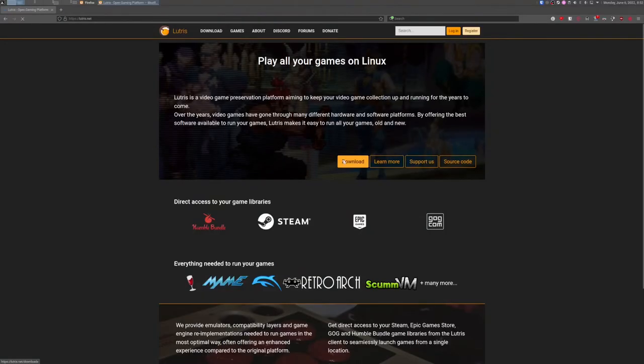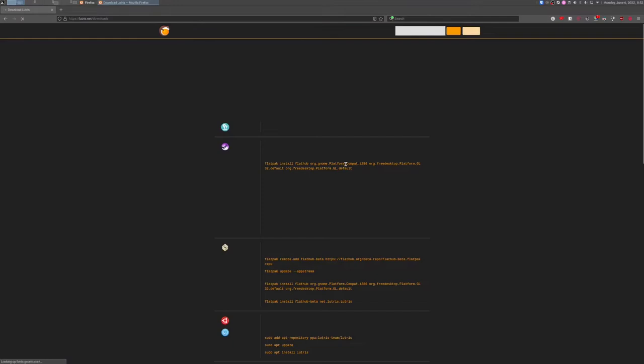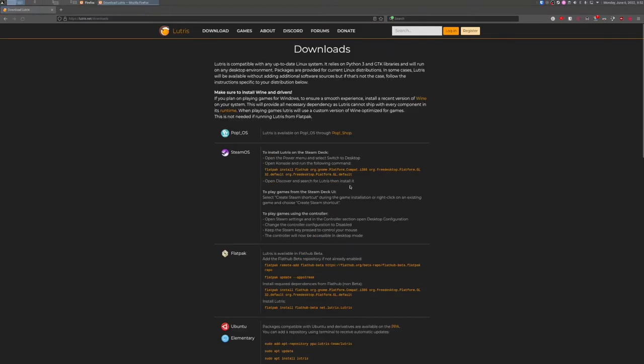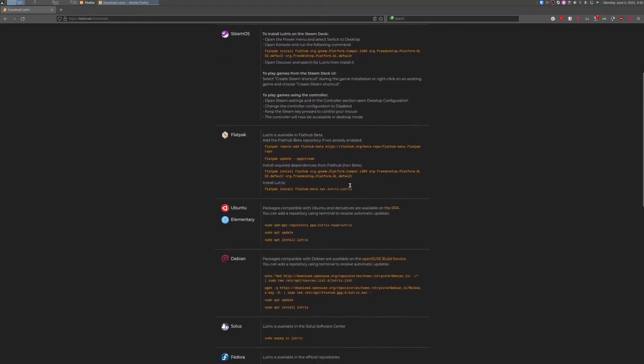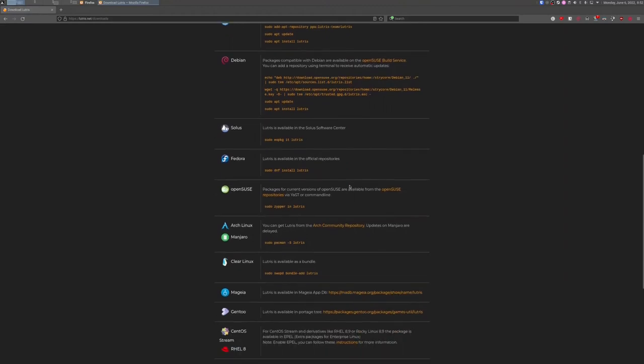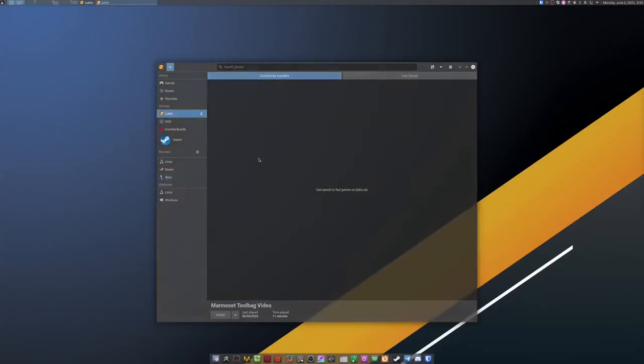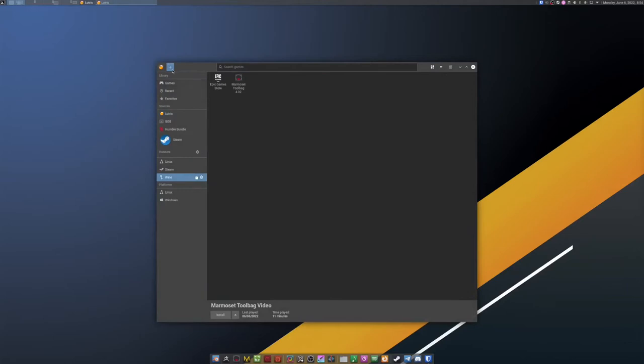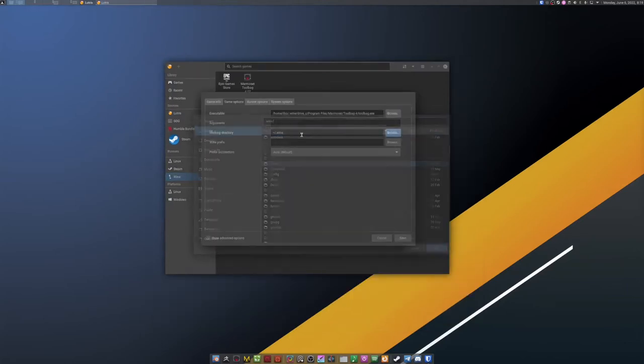The second choice is to use Lutris. Again, install it according to the instructions on Lutris.net. When you have Lutris installed, choose the Wine Runner and click on the plus icon. Add your app.